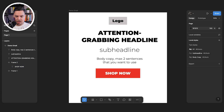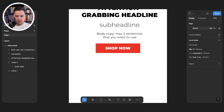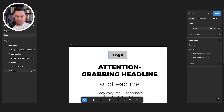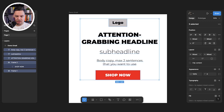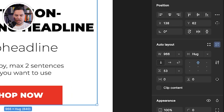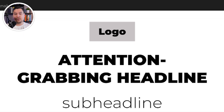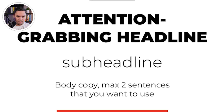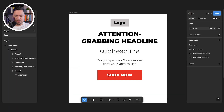We also want to include some sort of image, which you can put below or on the background — those are design elements you can add in later. But this is already a good structure for your above-the-fold section. Now we group the selection and apply auto layout. So we have our logo, an attention-grabbing headline, a sub-headline, a little bit of body copy, and a call to action button. This is already a solid base for an email.